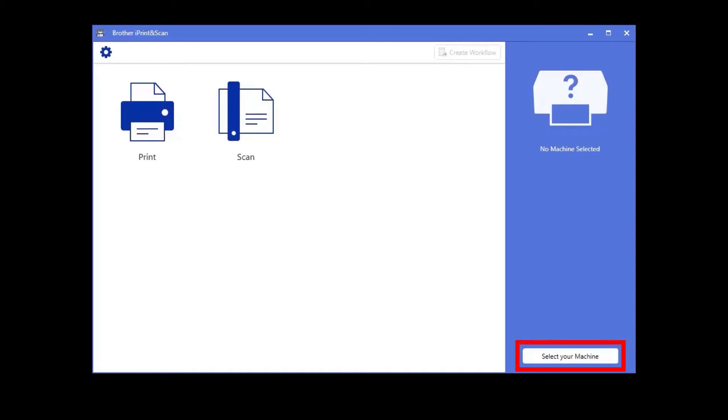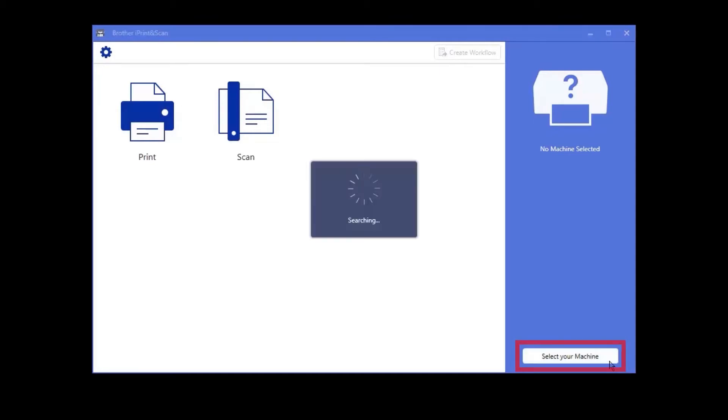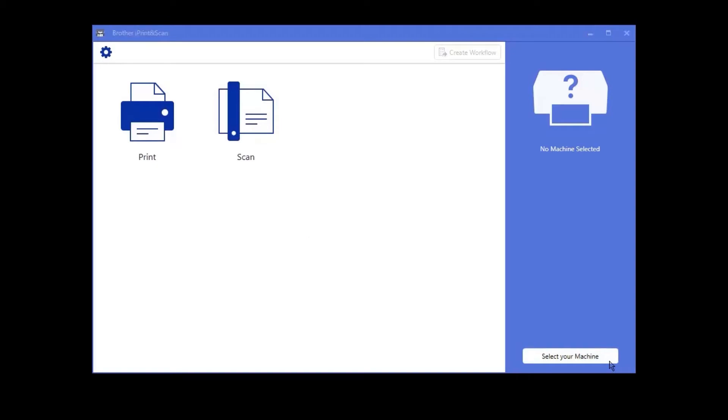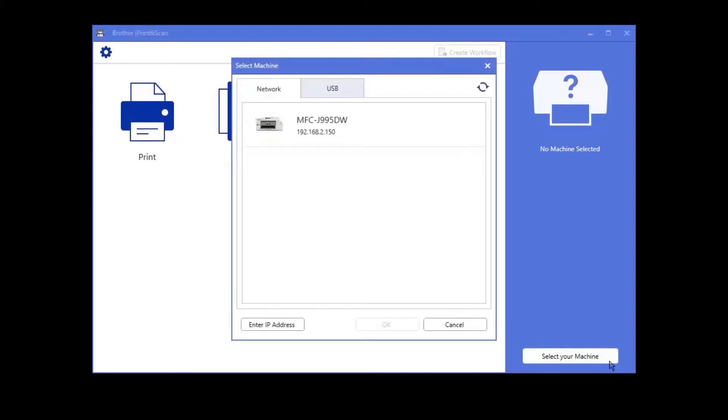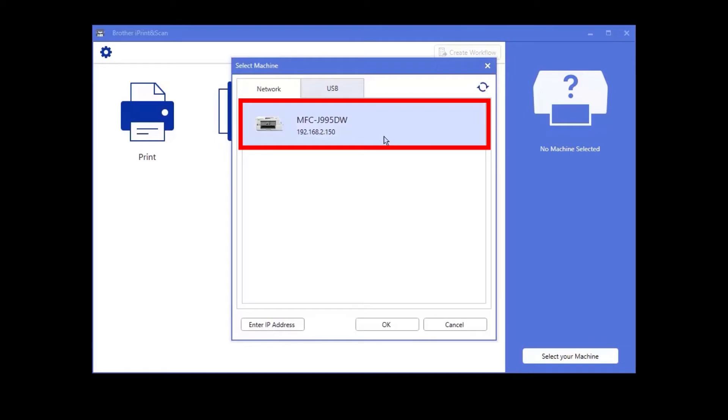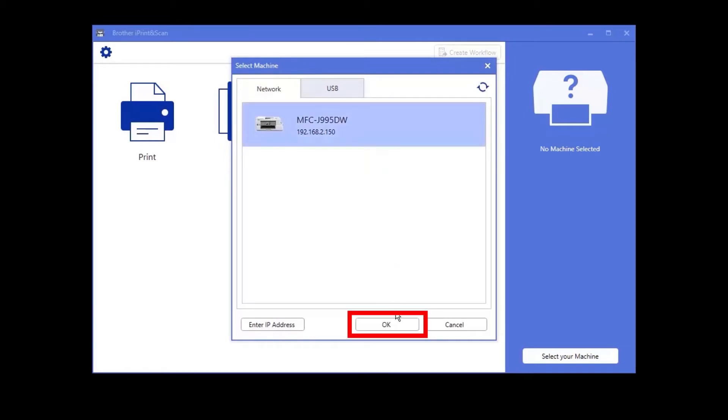Even though your Brother device may already be selected, click Select your machine. iPrint and Scan will now search for your device. Select your device and click OK.